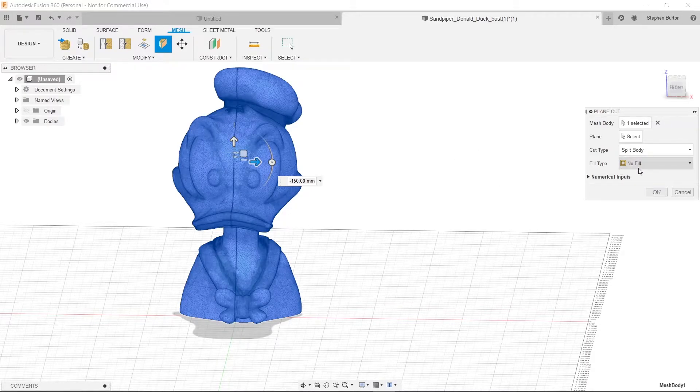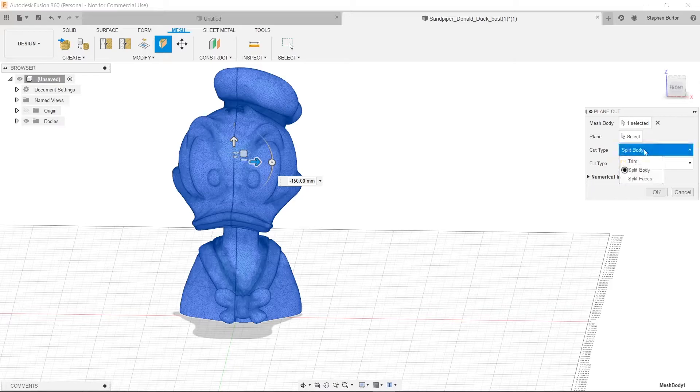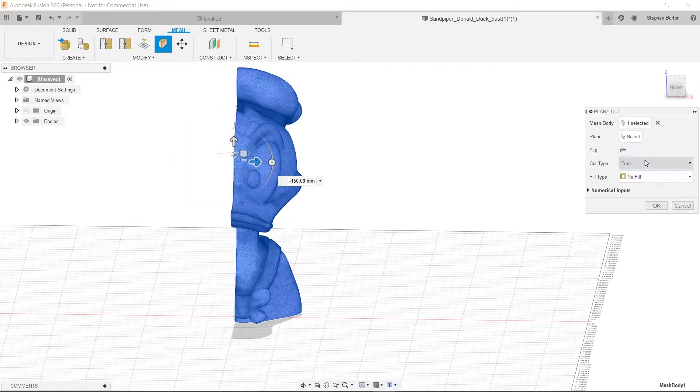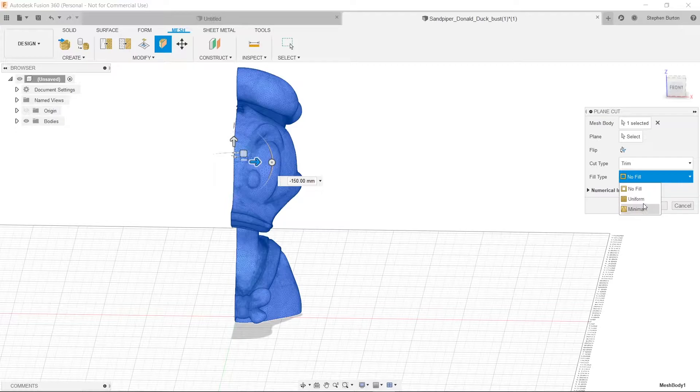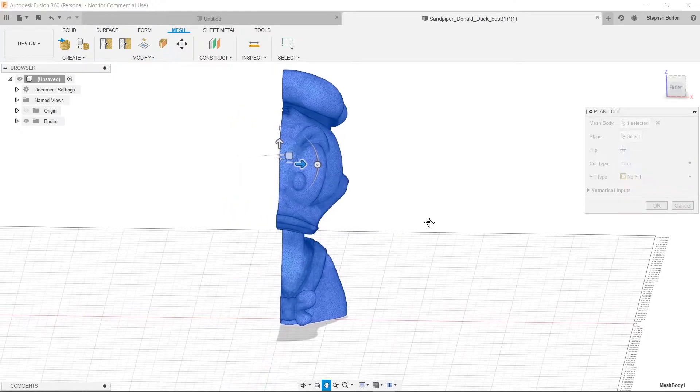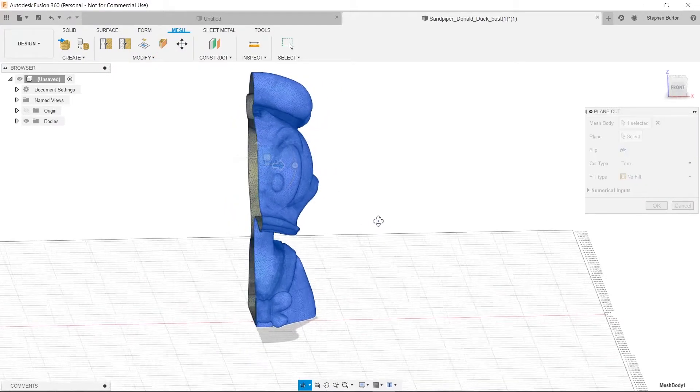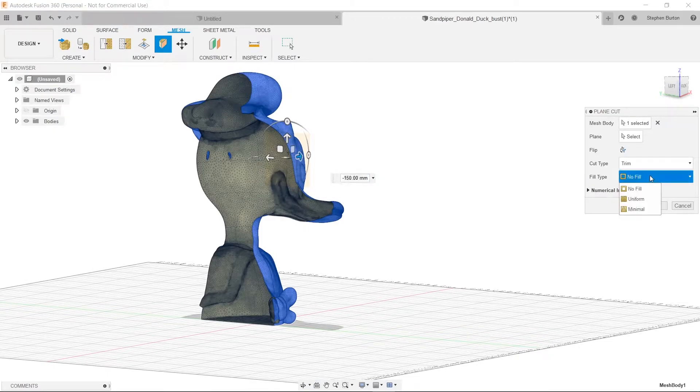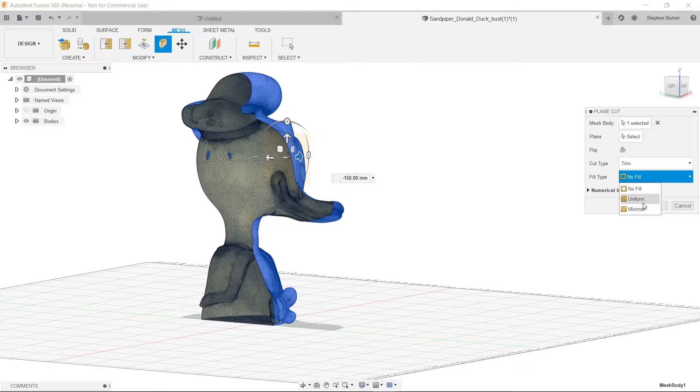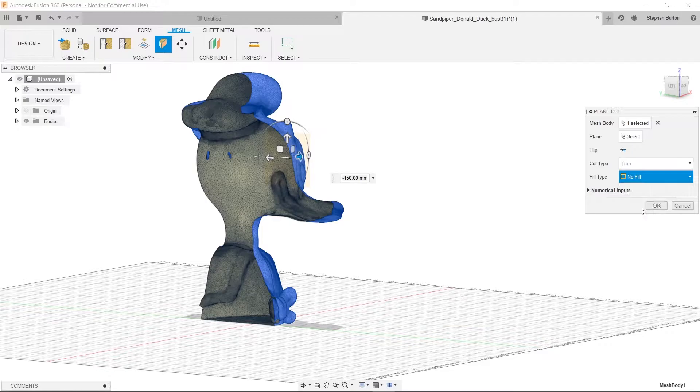And we're going to look at Fill Type here. That's important as well. Well, let's go back to Trim real quick, just so you can see this. Fill Type, there's Uniform and Minimal and No Fill. No Fill is what we have right now. That's why you don't see anything. It just goes straight through. However, Uniform is pretty good, but it's a bigger file, so we're just going to go to Minimal. We're going to select that.